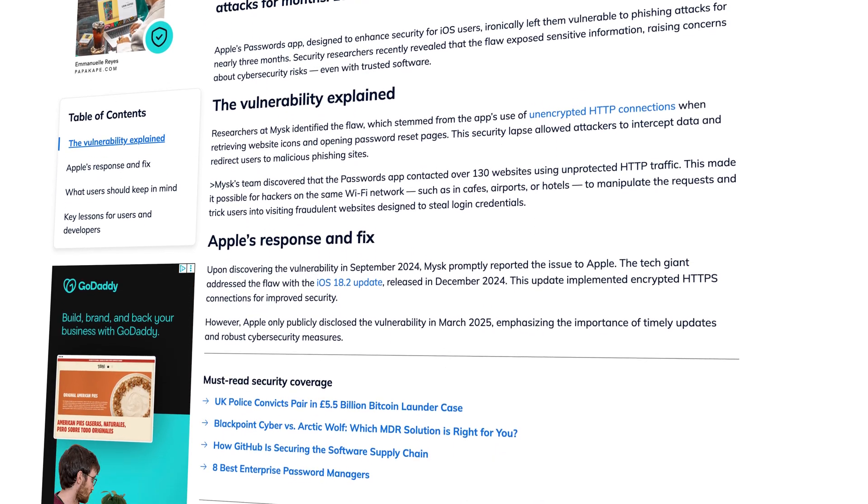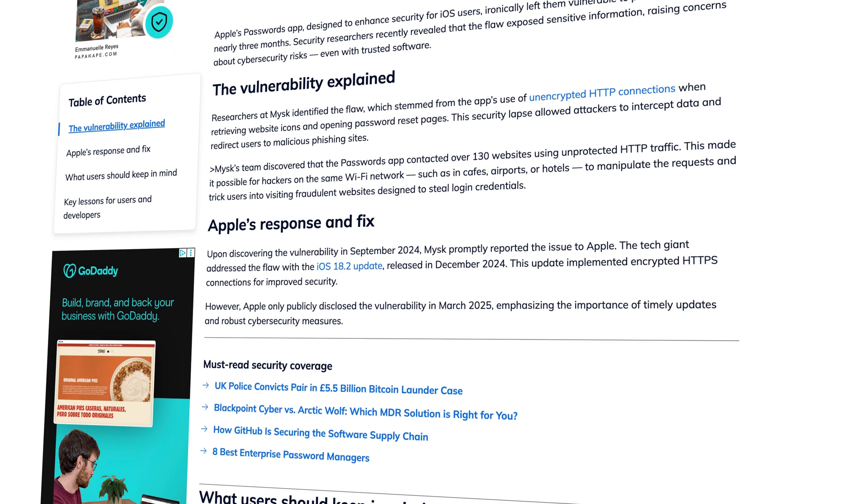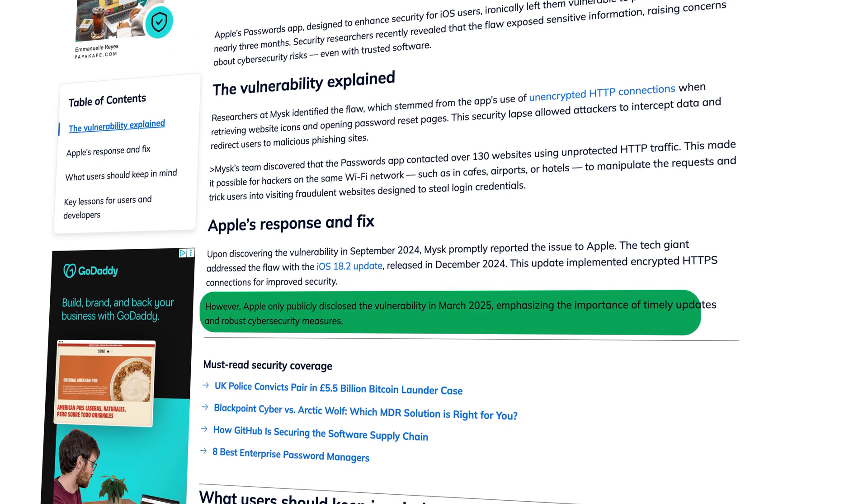What's worse, Apple didn't even come clean about this breach until 2025, so needless to say, this shows that the company does not have user security as a top priority.